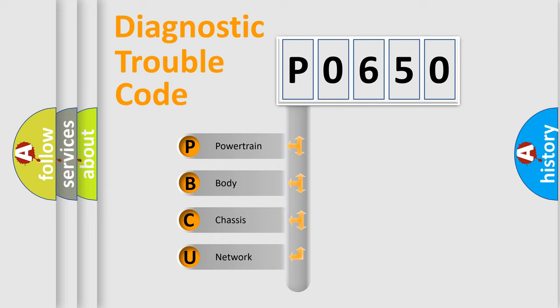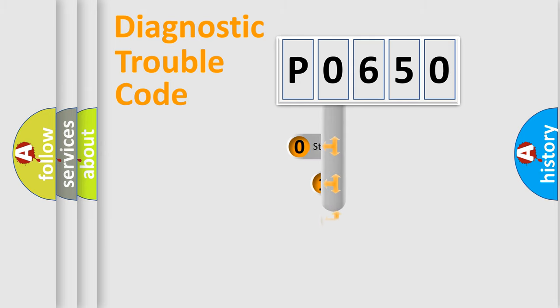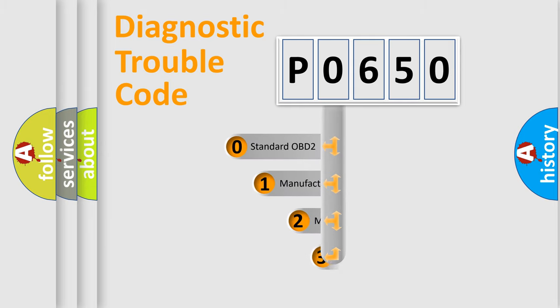We divide the electric system of automobile into four basic units: Powertrain, Body, Chassis, Network. This distribution is defined in the first character code.